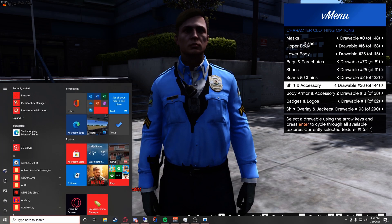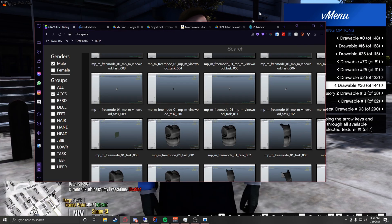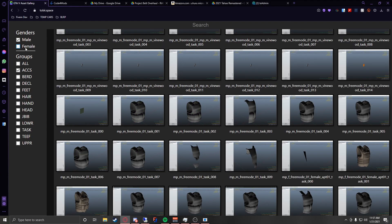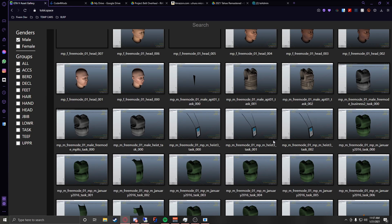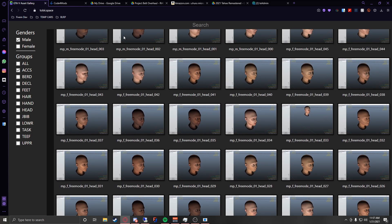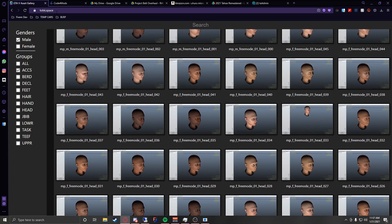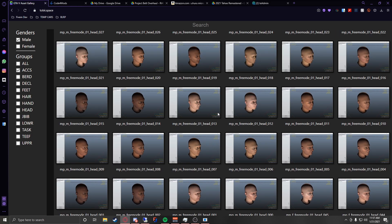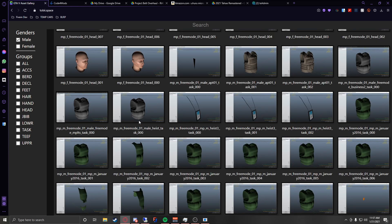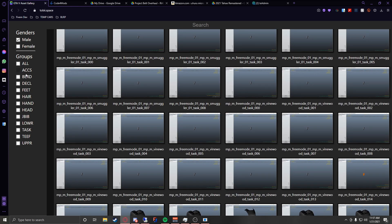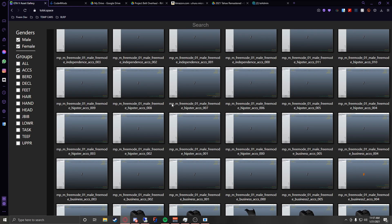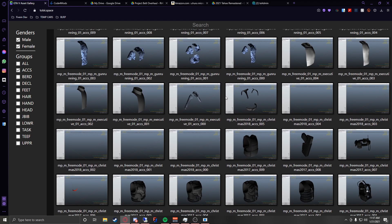Once you've found what you want to use, I've got this website here. Basically what you're going to do is go to male and then axe, and you want to find what you have selected in this list. This is toby.space — I'll leave a link in the description for that. Let's select axe — it might have glitched out; it was on female too, that's why.